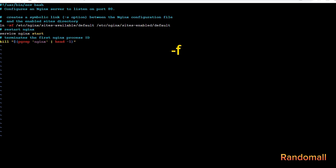This command is similar to the previous task. The -F option is used to force the creation of the symbolic link, replacing it if it already exists. This step is commonly used to enable a particular Nginx configuration. Then restart Nginx.